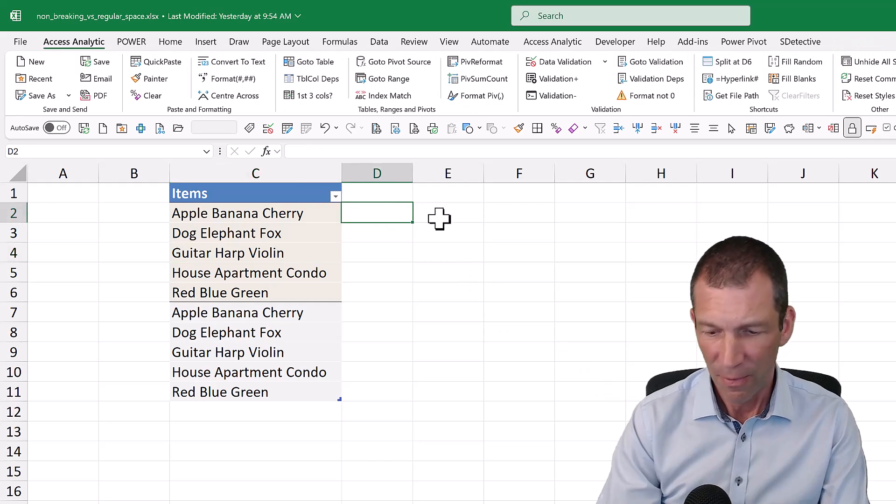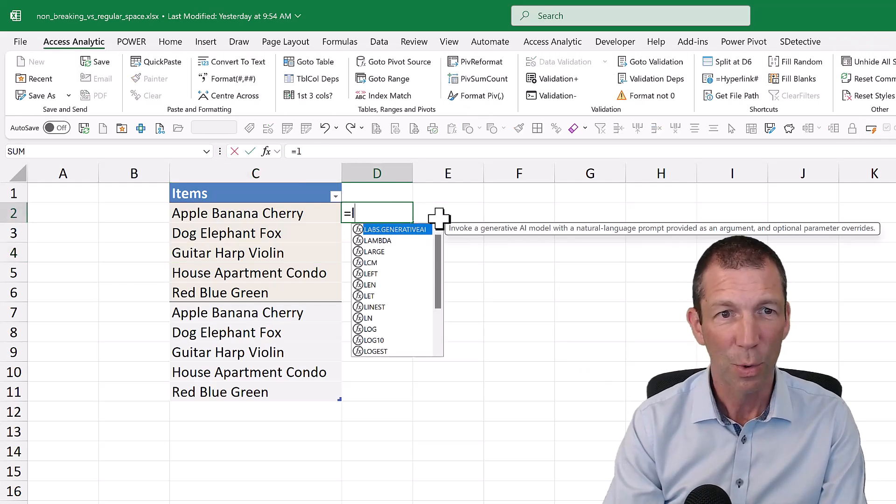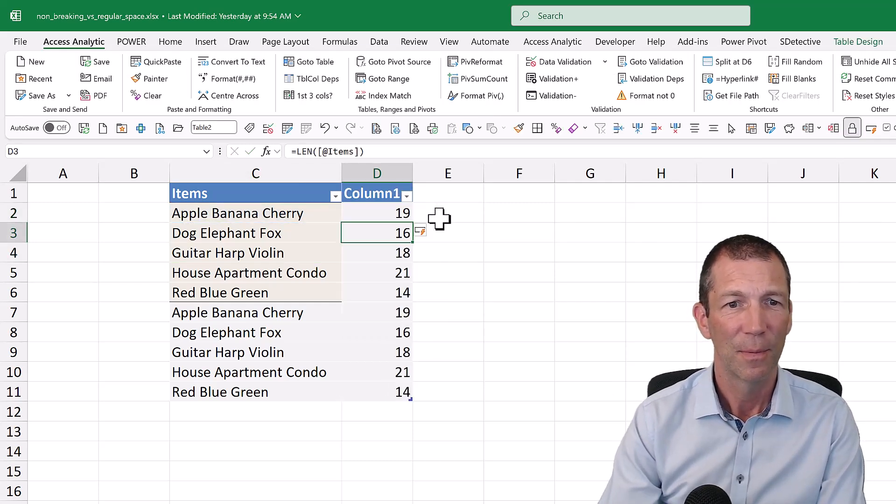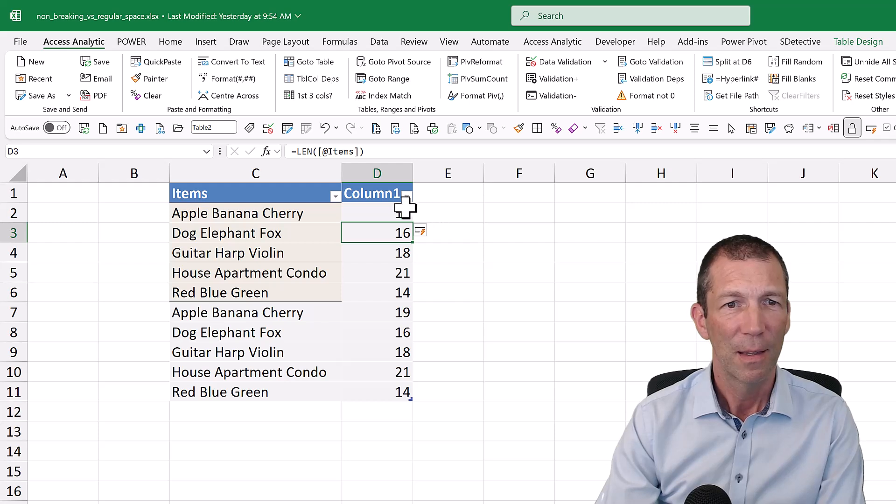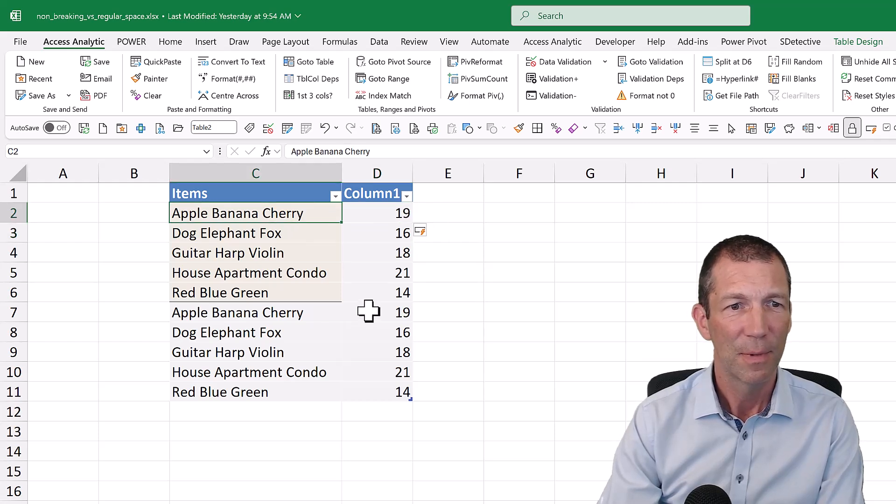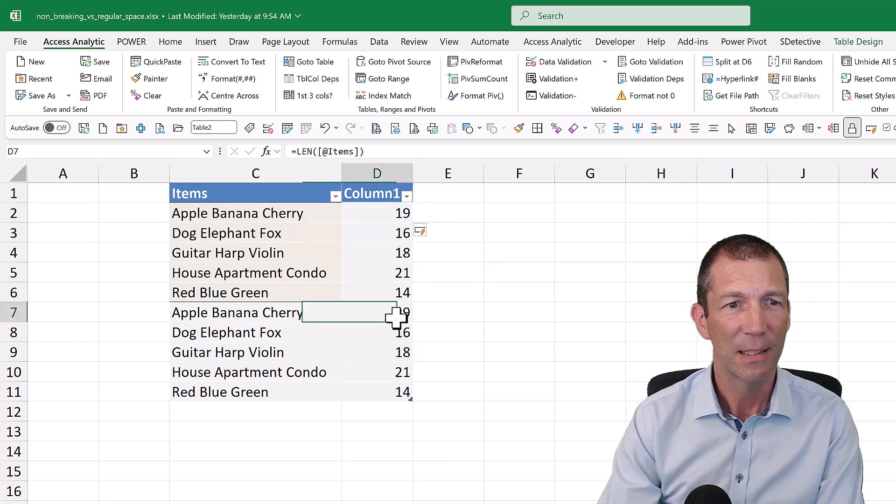If I do equals len to get the length, this is 19, this is 19.